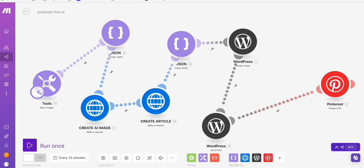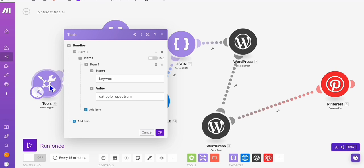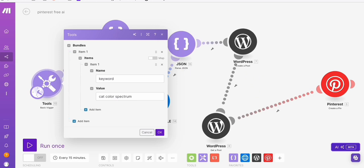So the way you're going to set this up, I just set it up because it will take around 45 minutes if you set this up from scratch. So I'll just quickly explain it to you. So of course, here we have the trigger. For example, we will have our keyword right here. Let's say cat color spectrum. So I tried the automation already and it worked.